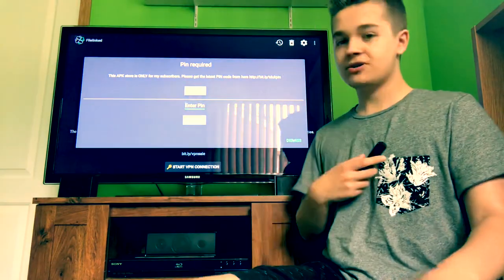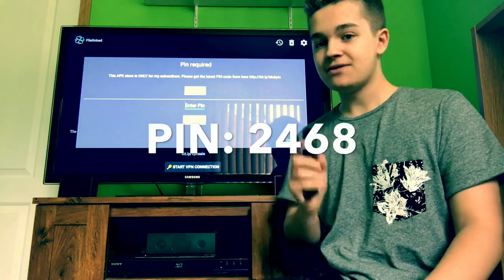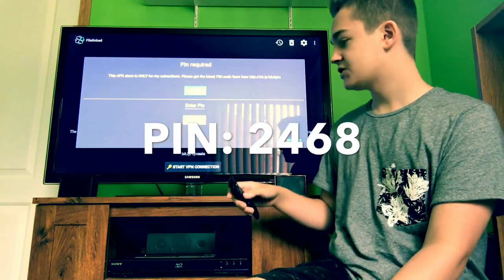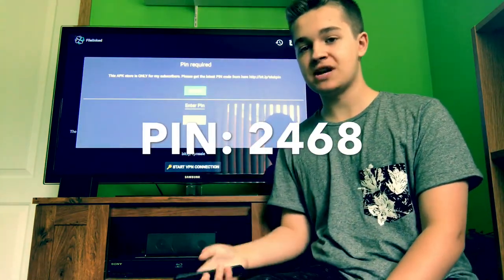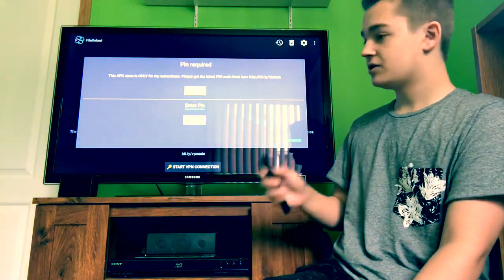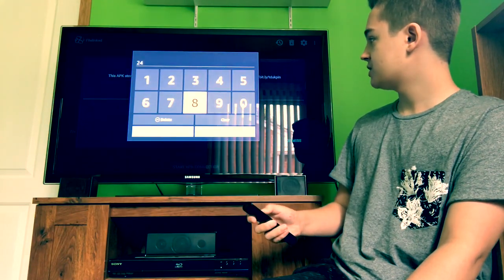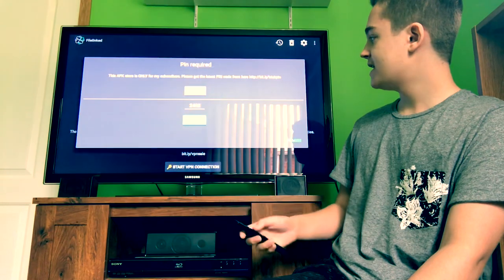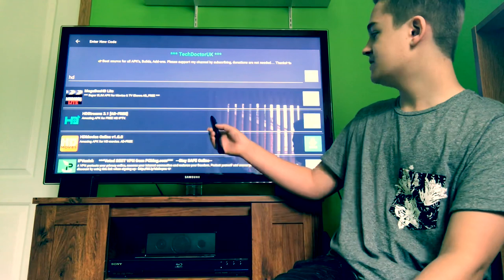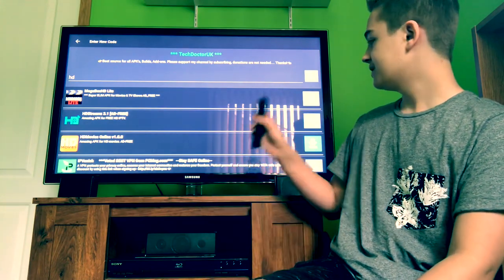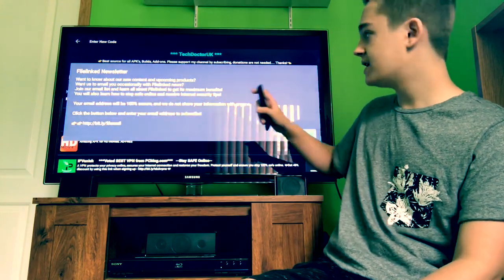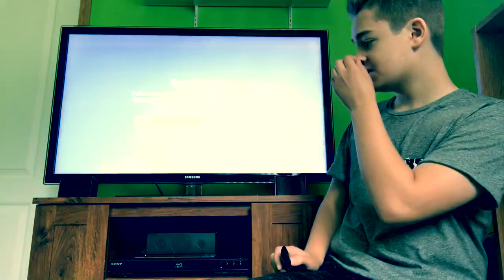Once you have the code, click Continue. It's going to ask you to add a PIN — the PIN locks it so that you have to watch his videos to get the code. I personally already know the code: it's 2468. But if you're not subscribed to him, click Get Pin and it'll tell you to go to a website. Go to that website, subscribe to his channel, and in 10 seconds you'll get your code. Click Next, Continue, and now we're in his APK store. The one we're looking for is HD Movies Online version 1.0.0. Click on that, make sure it goes all the way to the right, then go to the bottom right and click Install.